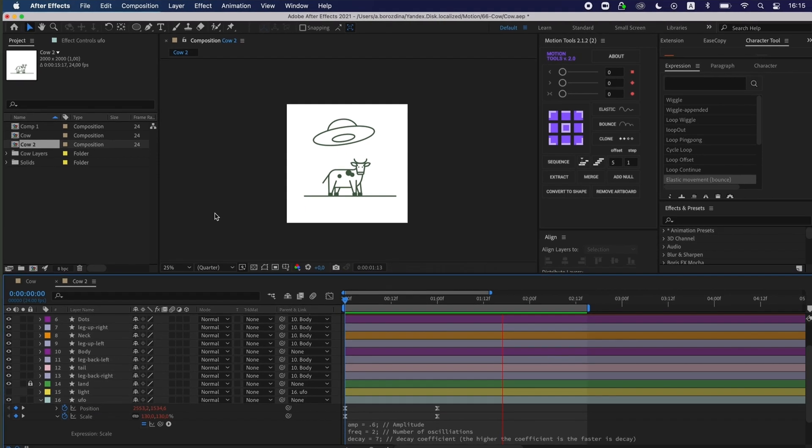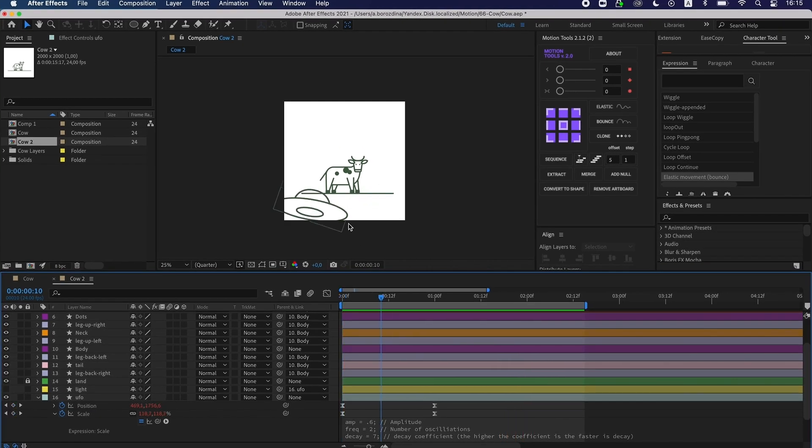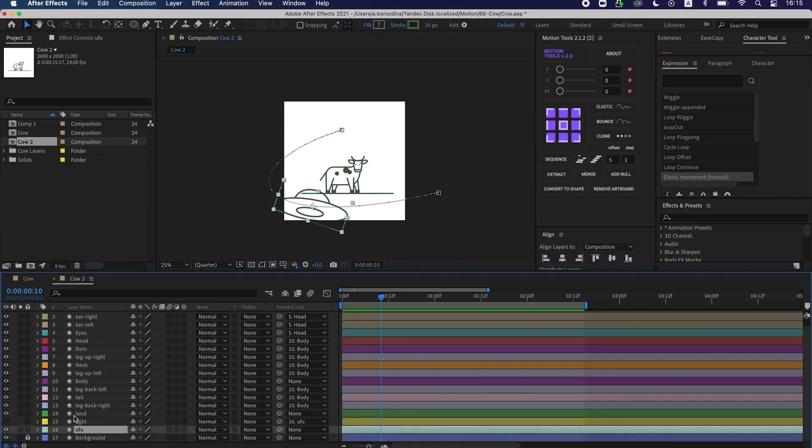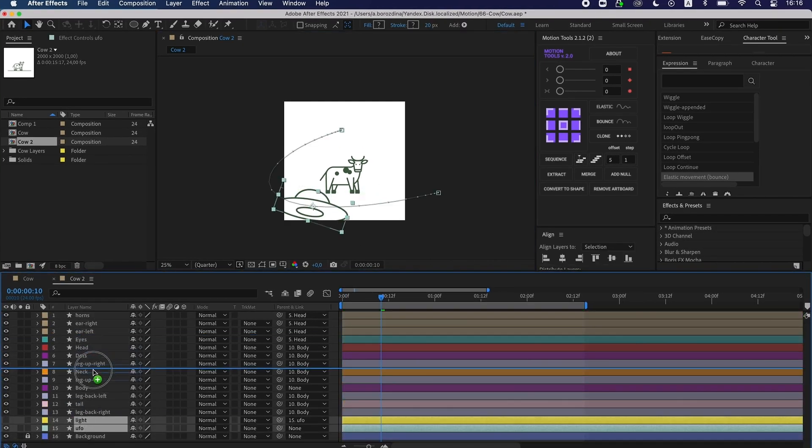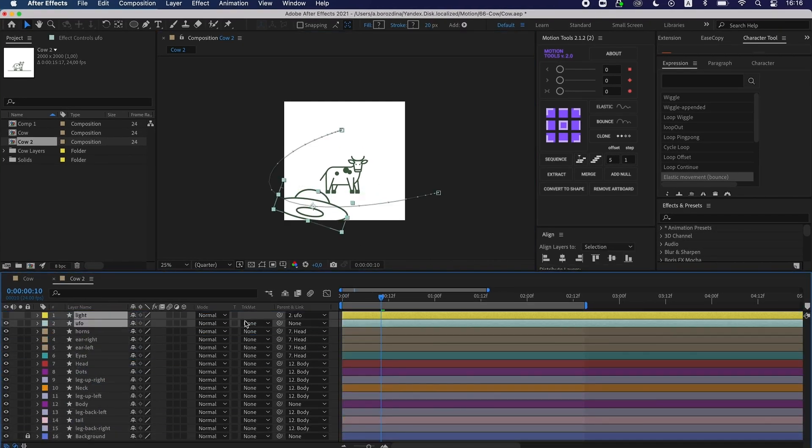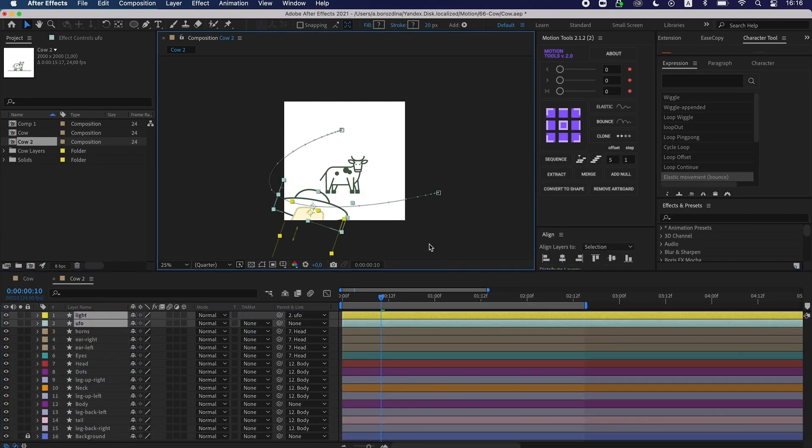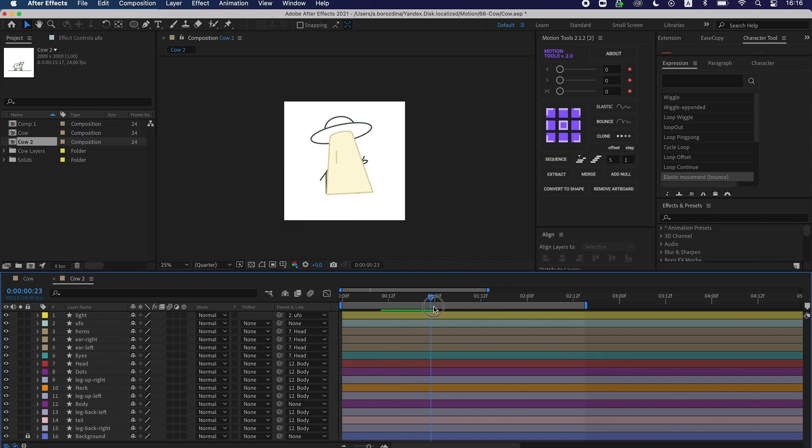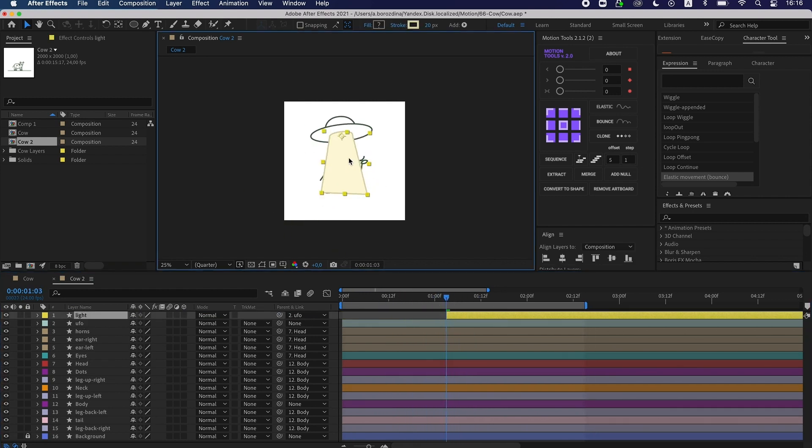I move the layer with the ray appearance on the timeline till the moment the saucer stops. Then I change overlay modes so that we could see the cow behind the ray.